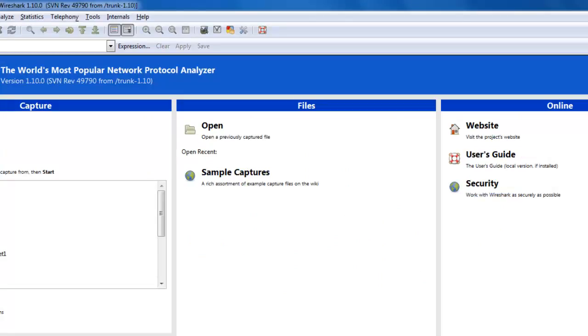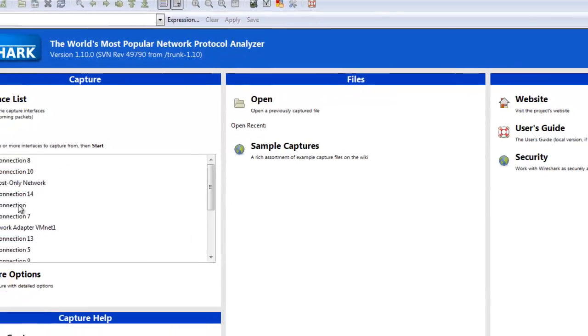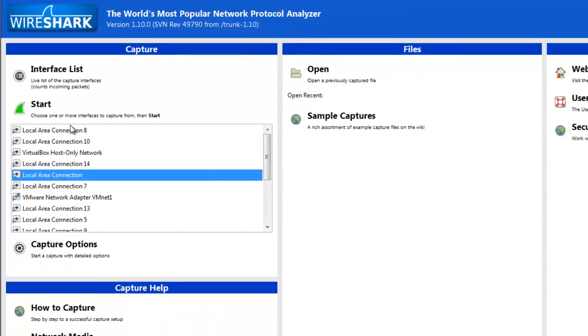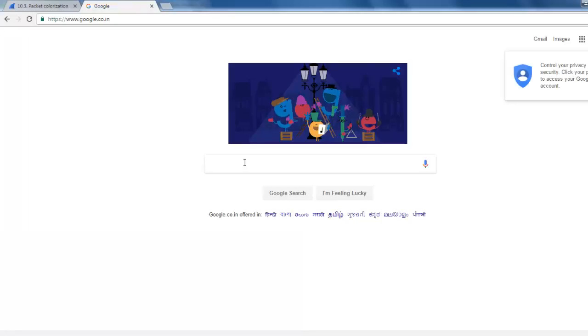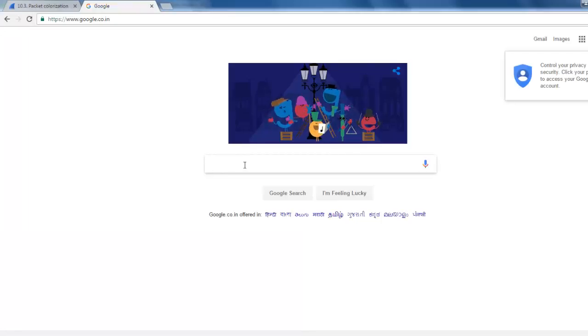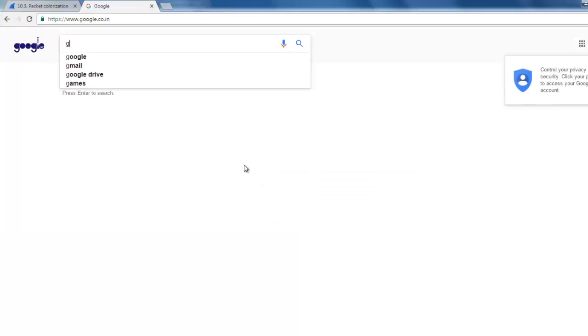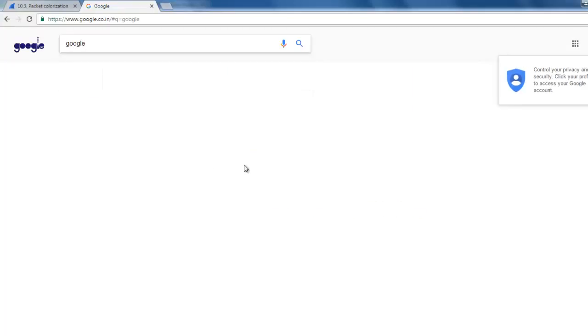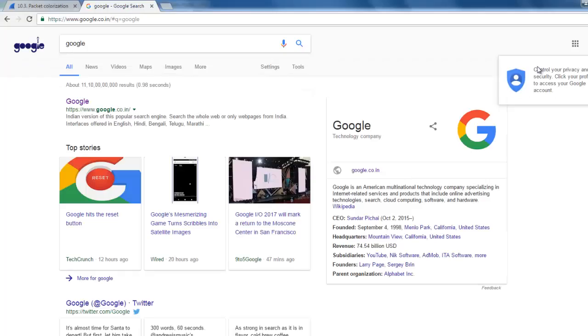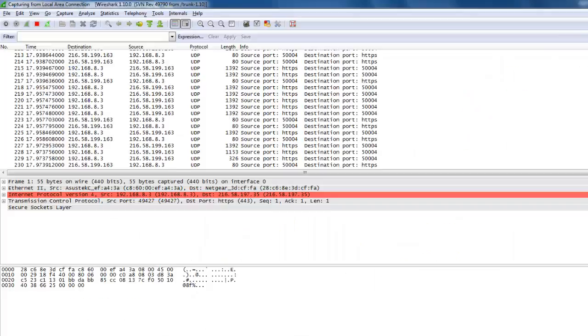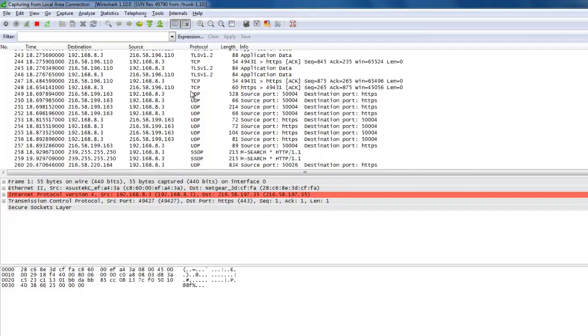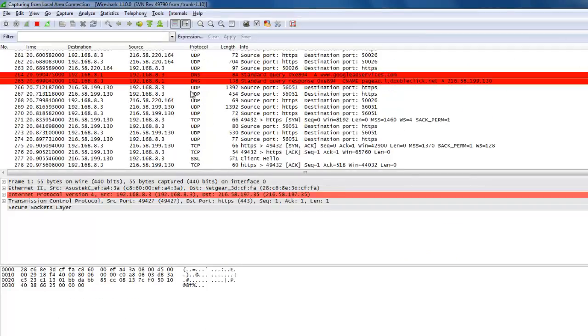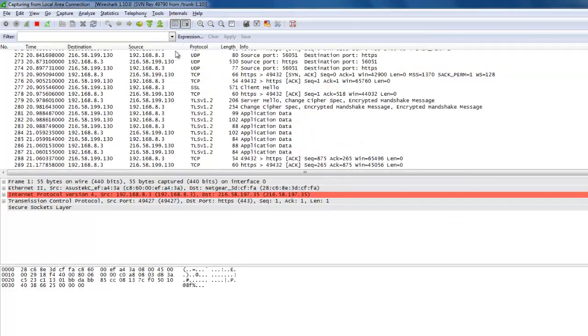In front of you, I am capturing some traffic on the local area connection. I'm clicking the start button and generating some normal DNS traffic by visiting the website Google. Some packets will be captured in the window, so I'm clicking stop.